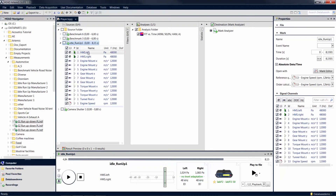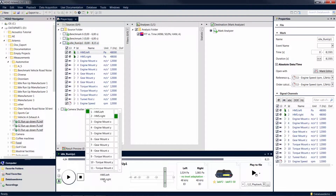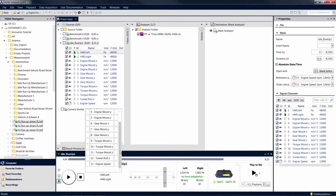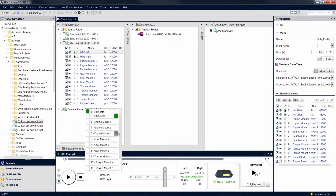To the right of the stop button, you can specify which input channels of your mark are to be played via the two output channels. Clicking on the channel names opens a list of all channels of the currently selected mark. Select the channels you want to play by clicking on them. The right column corresponds to the right output channel, the left column to the left one.